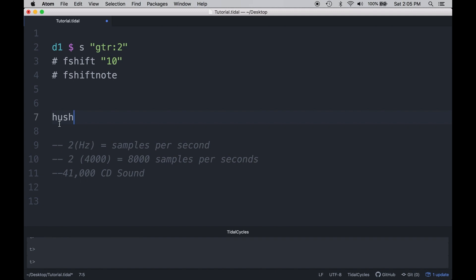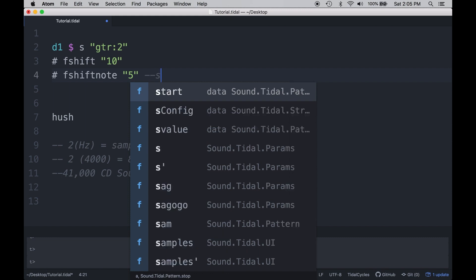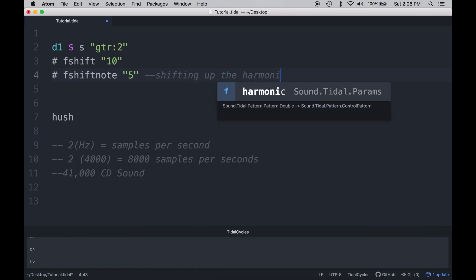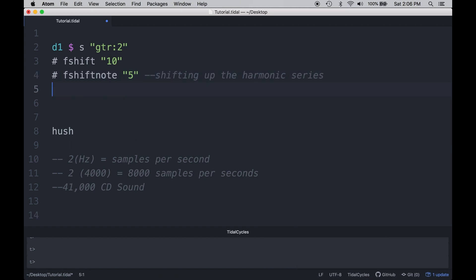There's also another one called fshift note, and that shifts the note by pitch shifting — you can hear that the harmonics are the same as we move them up and down. The main thing to point out is that you're shifting up the harmonic series: it started from an octave, then an octave and a fifth, then an octave and a fifth and a fourth, and so on. So that is frequency shift note.